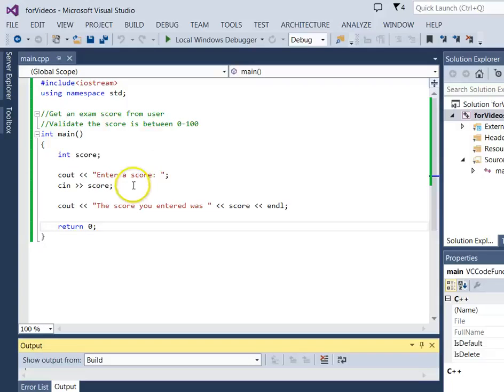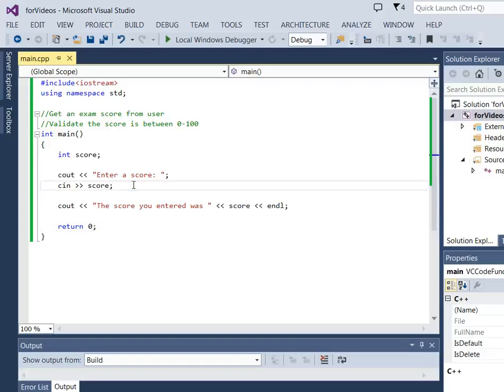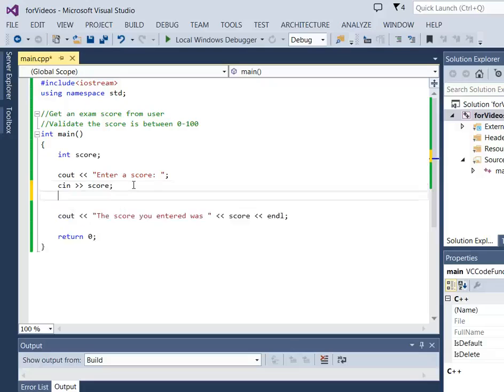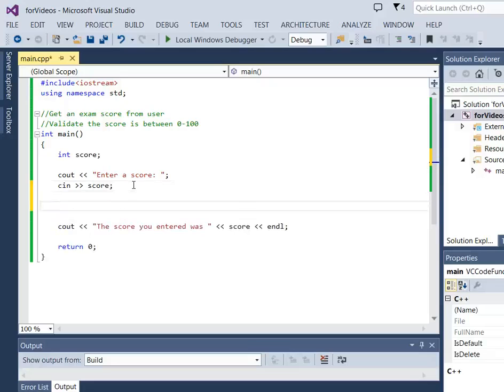So a while loop is an ideal tool for doing this because it allows us to loop until we get a value that is in the correct range. We're going to put a while loop in here. It's going to come after we get the score. We want to be able to ask a question about it.